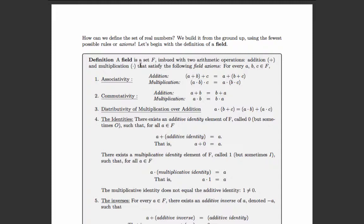The fact that this set is imbued with these two operations implies that any two elements of the set when added together yield another element of the set, and any two elements when multiplied together yield another element of the set. Otherwise, if a and b are in F and a plus b is not in F, then it doesn't make sense — you're no longer in your universe, you're no longer in the field.